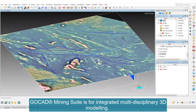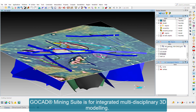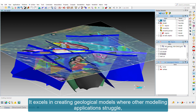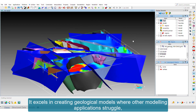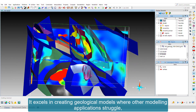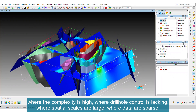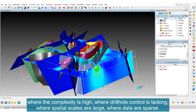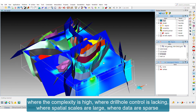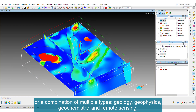GoCAD Mining Suite is for integrated multidisciplinary 3D modeling. It excels in creating geological models where other modeling applications struggle: where the complexity is high, where drill hole control is lacking, where spatial scales are large, where data are sparse, or a combination of multiple types.